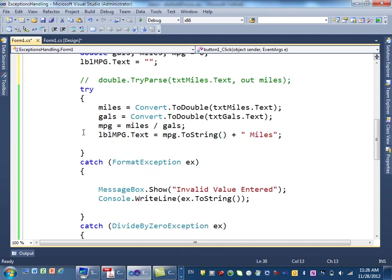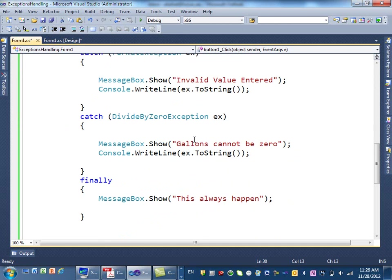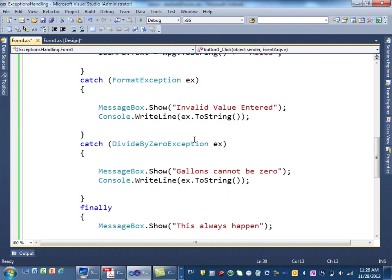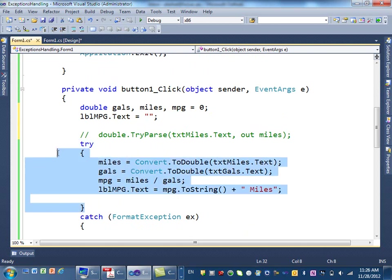All right? That is the end of exceptions. So exceptions are for catching errors in your code. And it prevents your program from crashing. Instead of the program crashing, you catch those errors, and you show a user-friendly message to the user. To do that, you have to use something called try. Inside the try, you put all the code that can possibly produce error.